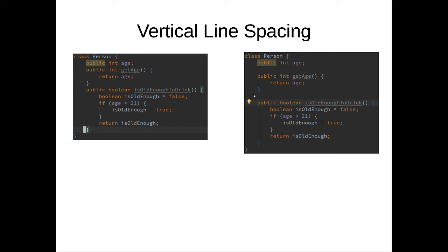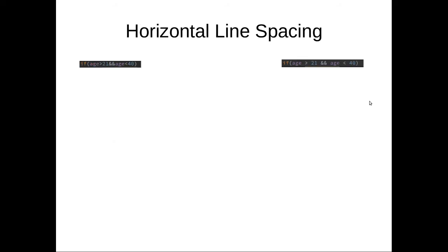You can see it's a little more lines of code but you can see that's a lot easier on the eyes. Now horizontal line spacing is I think very important.